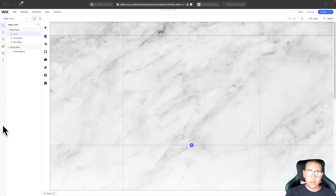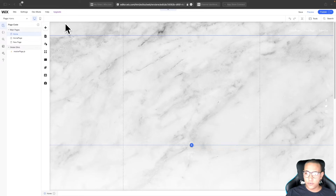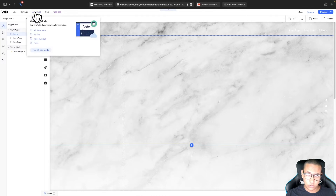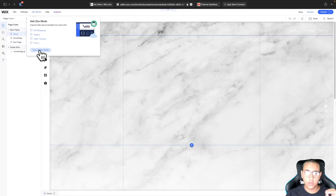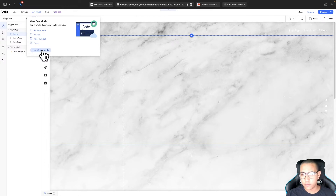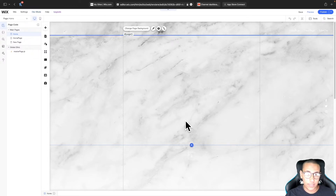Welcome back guys. As you can see I've got an empty Wix website that I use for all these tutorials. The first thing we need to do is go to dev mode and turn it on — for our method of creating a table this is very necessary. For me it says 'turn off' because I already have it on. Now let's actually work with a table.